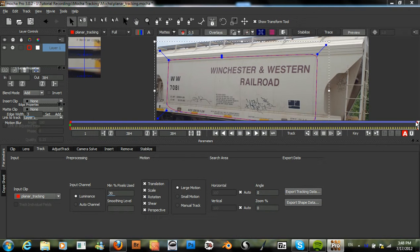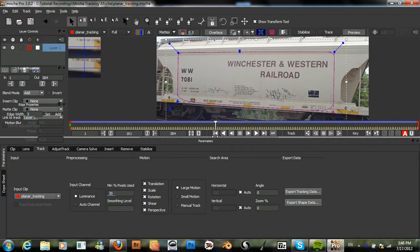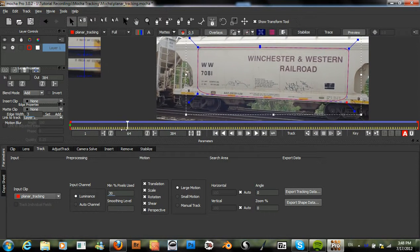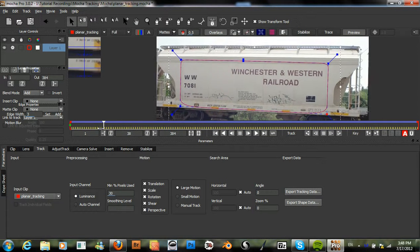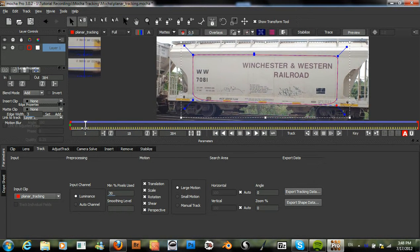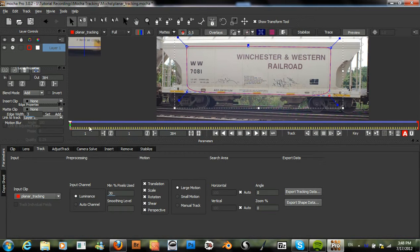Here we have our finished planar track and it's looking pretty good.